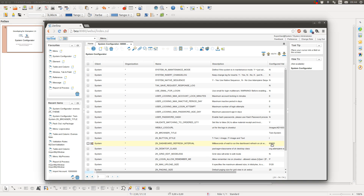You can set it to another value if you want. Here you have some security settings, like if the passwords should be hashed in the database and not stored in clear text.